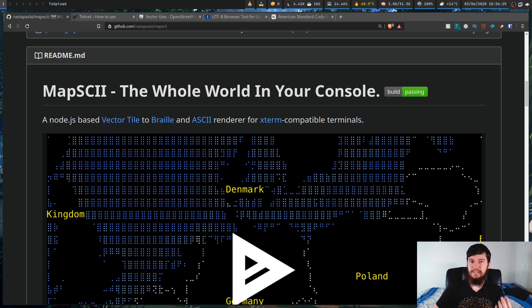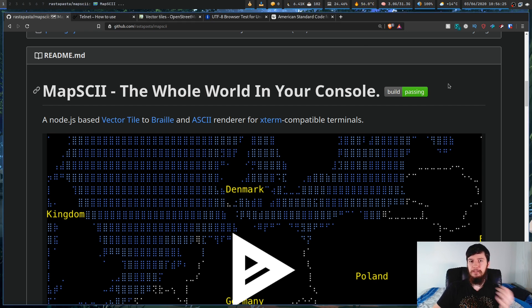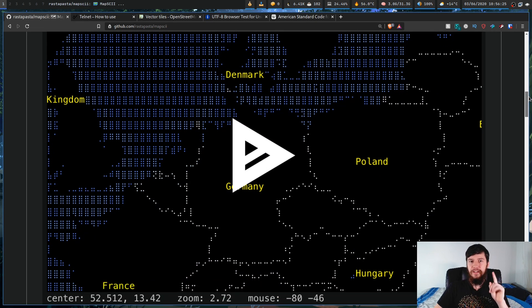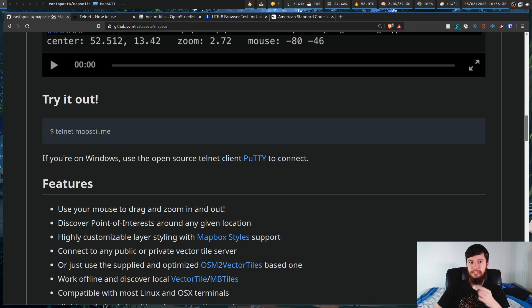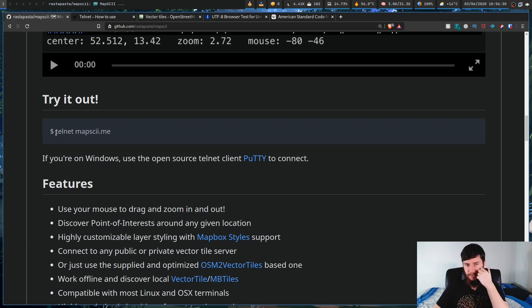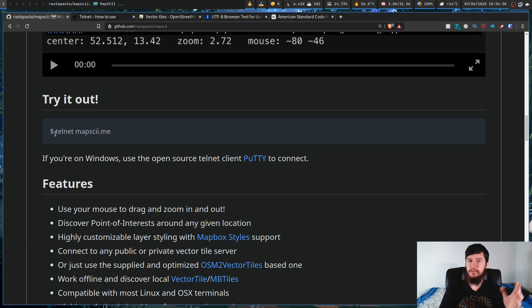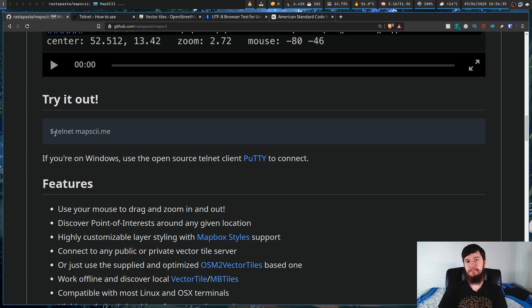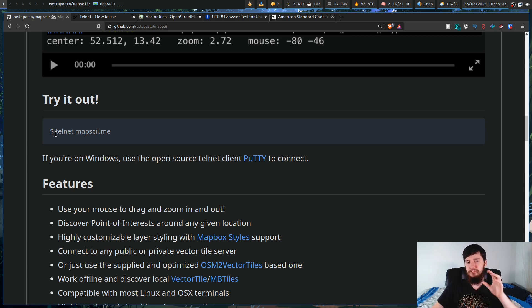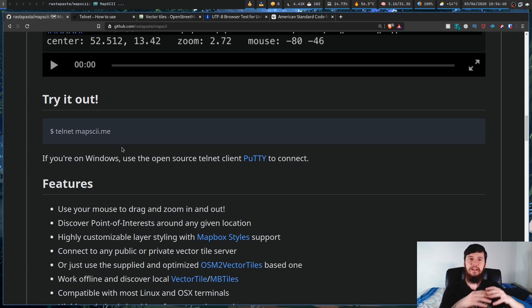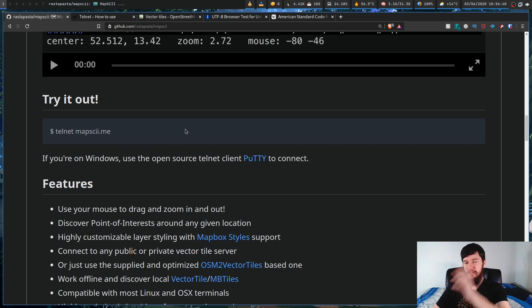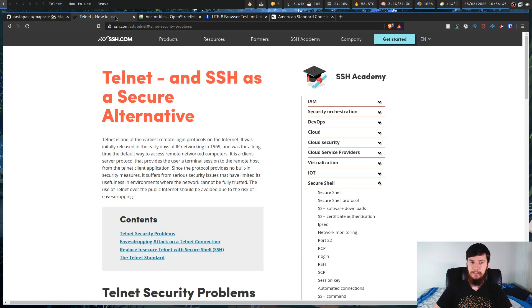Now, if we want to test this out, there's a couple of ways we can go about doing this. We don't actually have to install it. We can just Telnet into this server. And if you don't know what Telnet is, that makes sense because it's generally not used on the public internet anymore, because basically it was the predecessor to SSH.